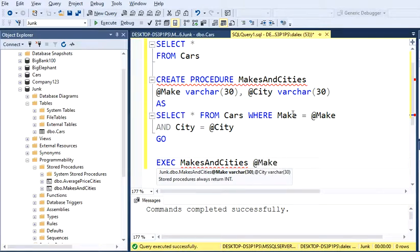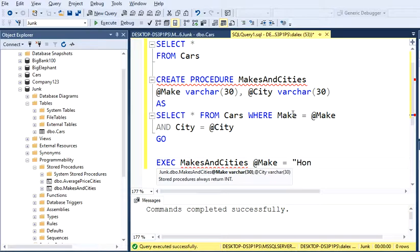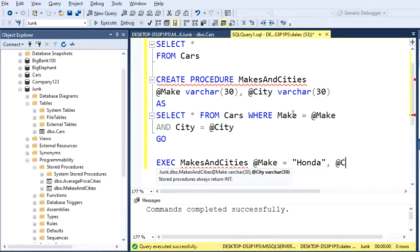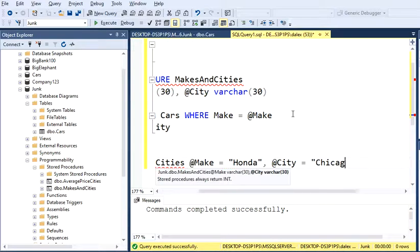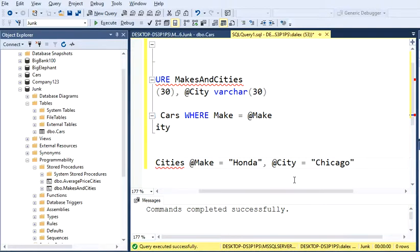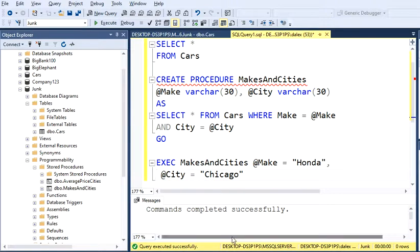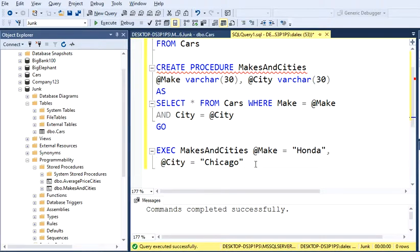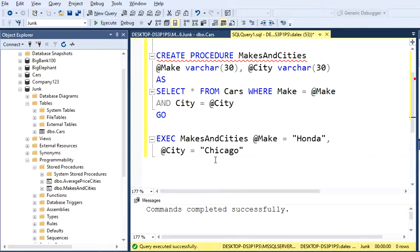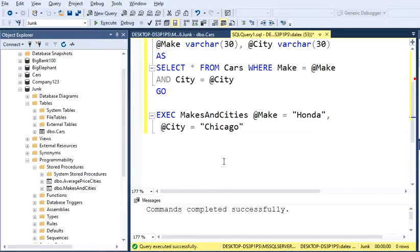So Make equals to, let's say I want the Honda. Comma, and our second parameter, which is City, I want City to be Chicago. Let's just put this in a different row. Perfect. So let's execute this and we're supposed to see all the Honda cars.